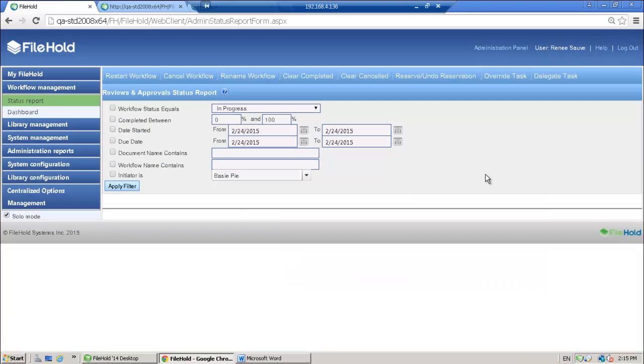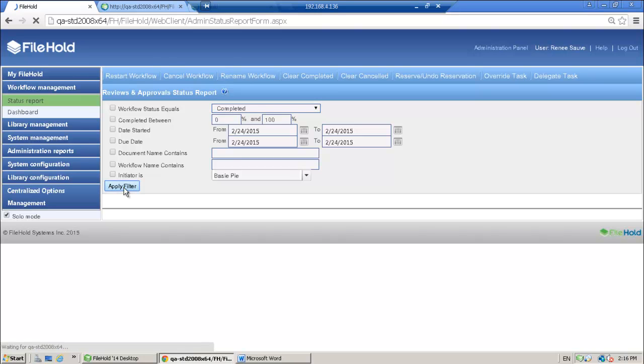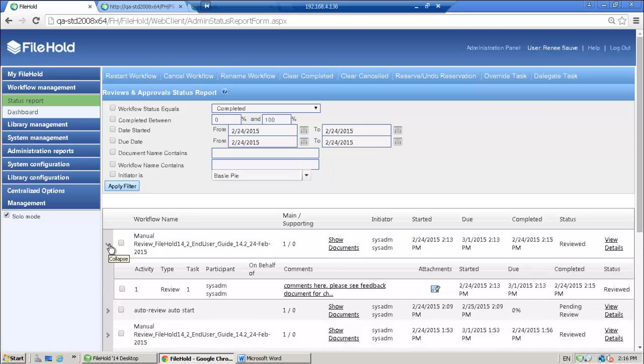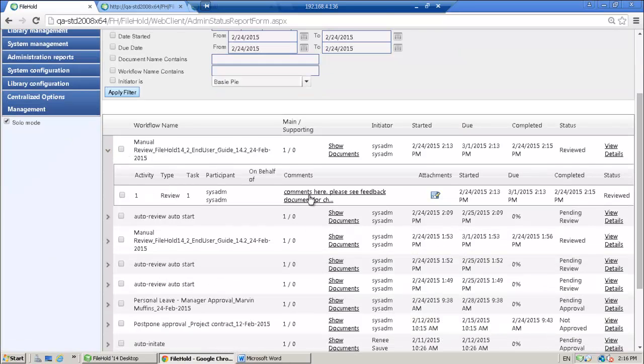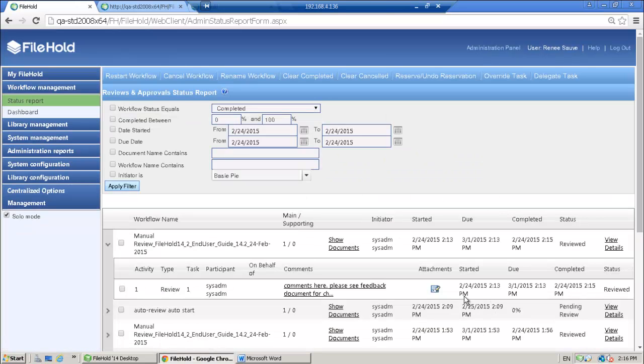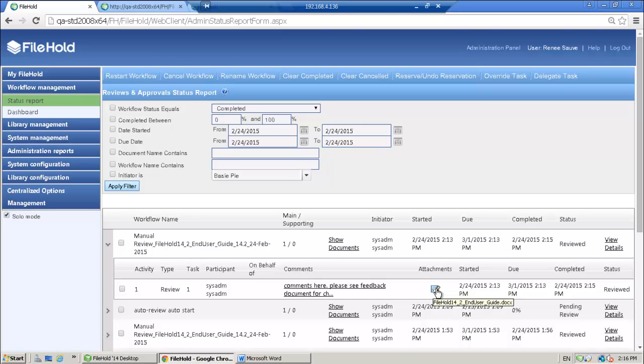So here I am in the workflow status report and the administration panel of the web client. All right, so here is the document that I just completed reviewing. If I expand this, here are my comments. I can expand this out if necessary. And I can also download a copy of that feedback document from here.